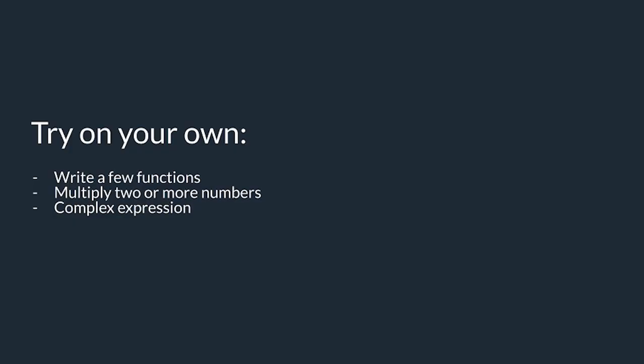For now, try writing some functions to multiply two numbers, or maybe compute a complex expression.